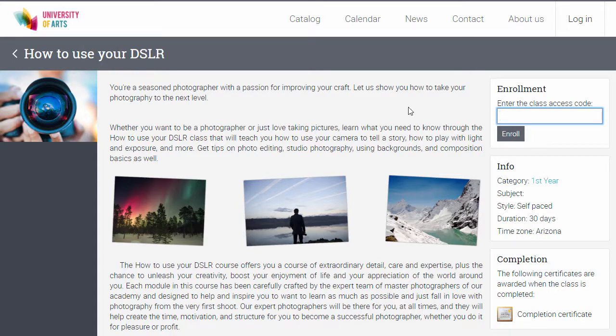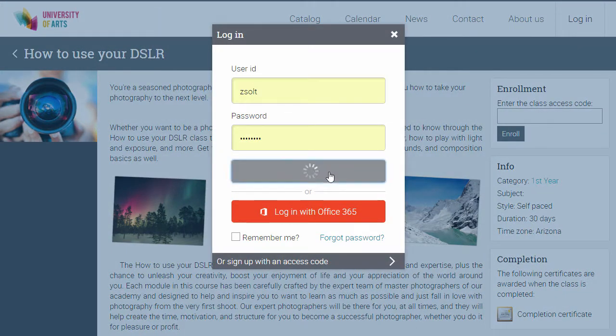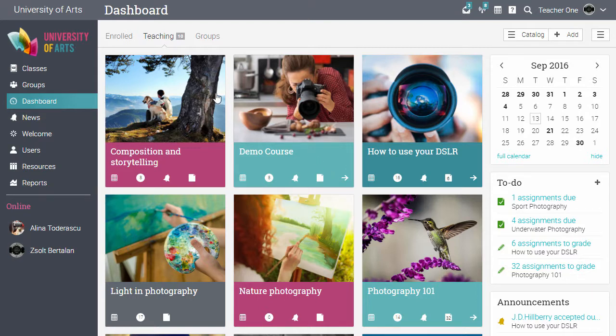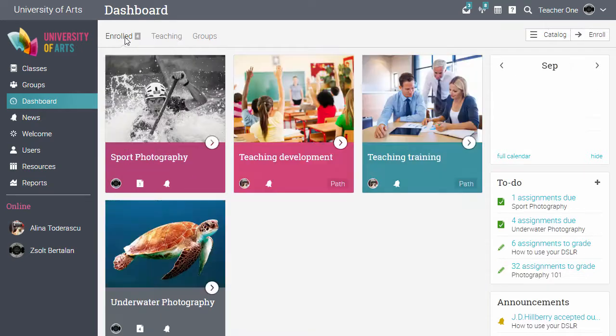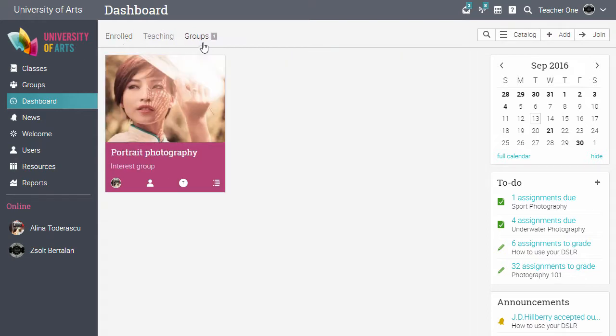Now let's log in as a teacher. The first thing a teacher sees after their login is their dashboard, that displays the classes they are teaching, the classes they are enrolled in, and their groups.